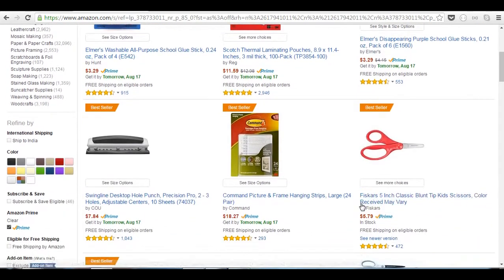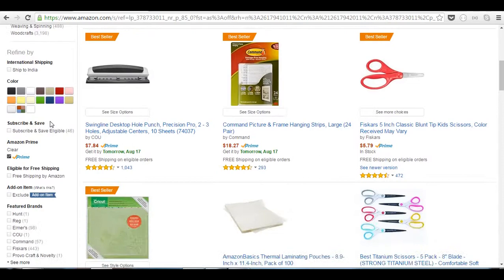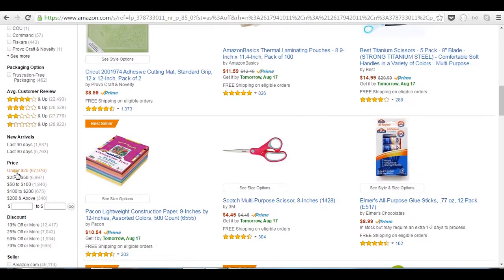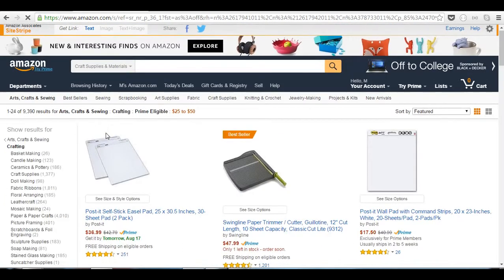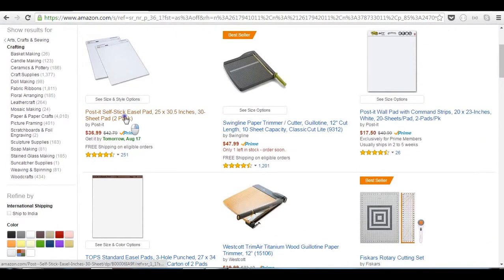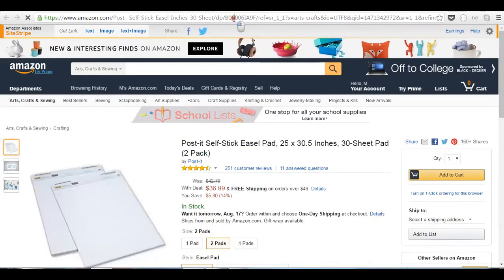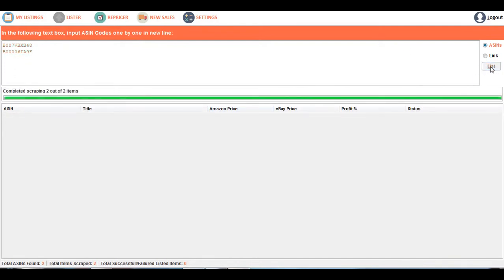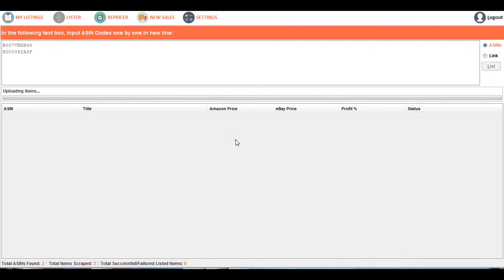I am selling items which are more than $25. For now, I have taken two ASIN codes. After entering the ASIN codes, just click on the List button. The app will scrape the two items and then try to upload both items to your eBay selling account. You need to wait until it uploads.